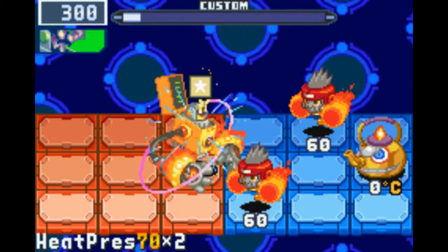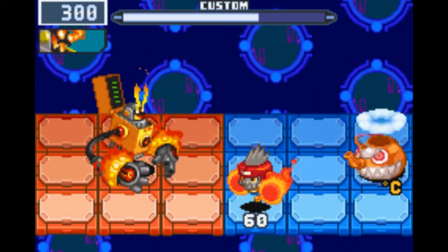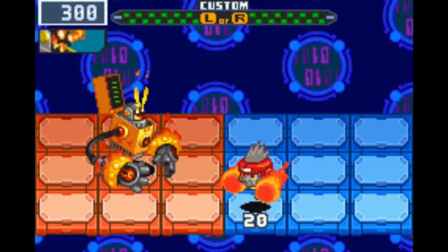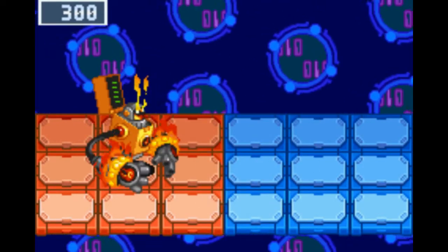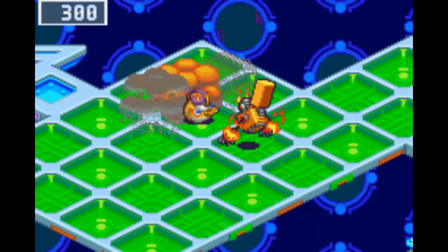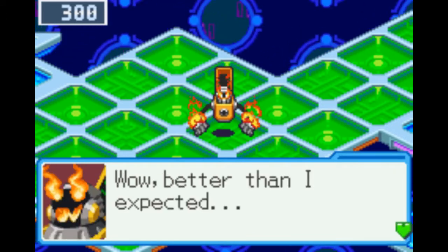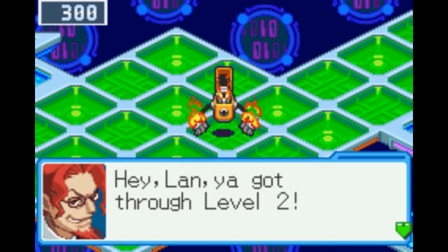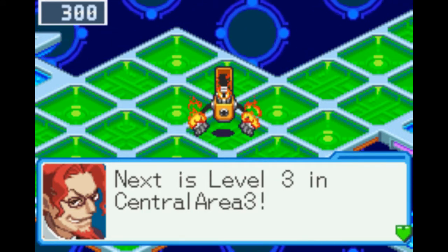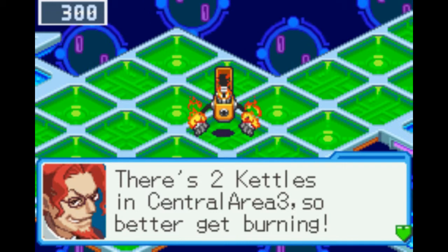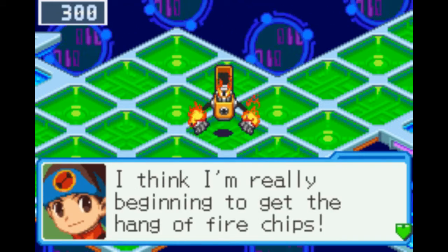I bet that Mega Buster extra damage would do something. Double damage makes that chip do even more heat damage. Better than I expected. Hey, Lan, he got through level two. Next is level three in Central Area 3. It's two kettles in Central Area 3, so better get burning. I think I'm really beginning to get the hang of fire chips.